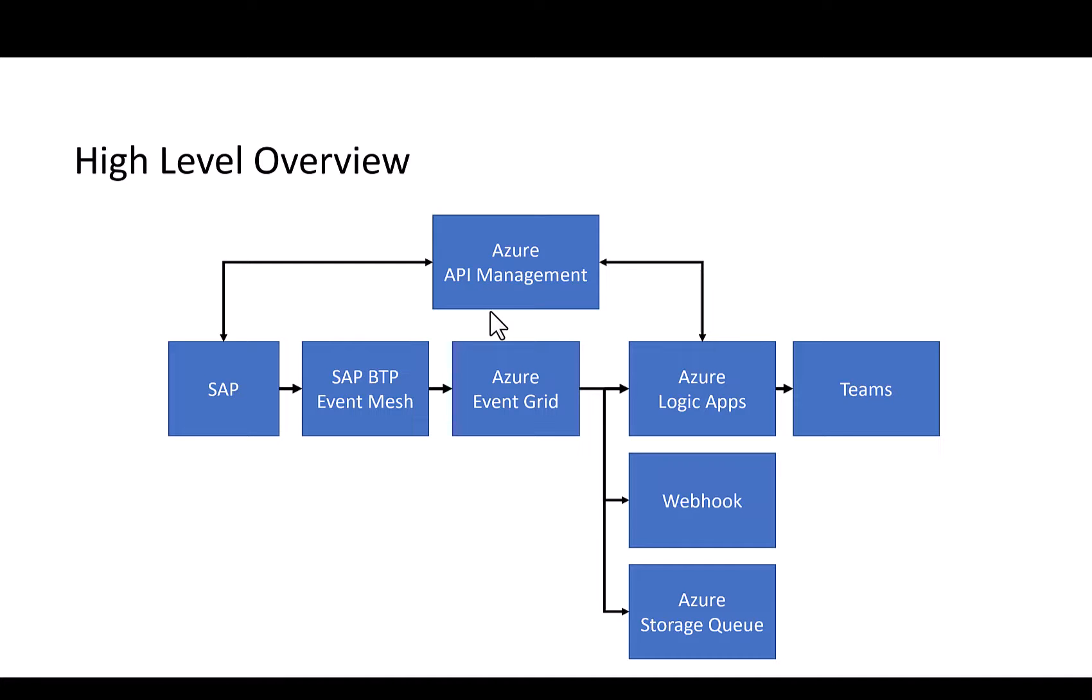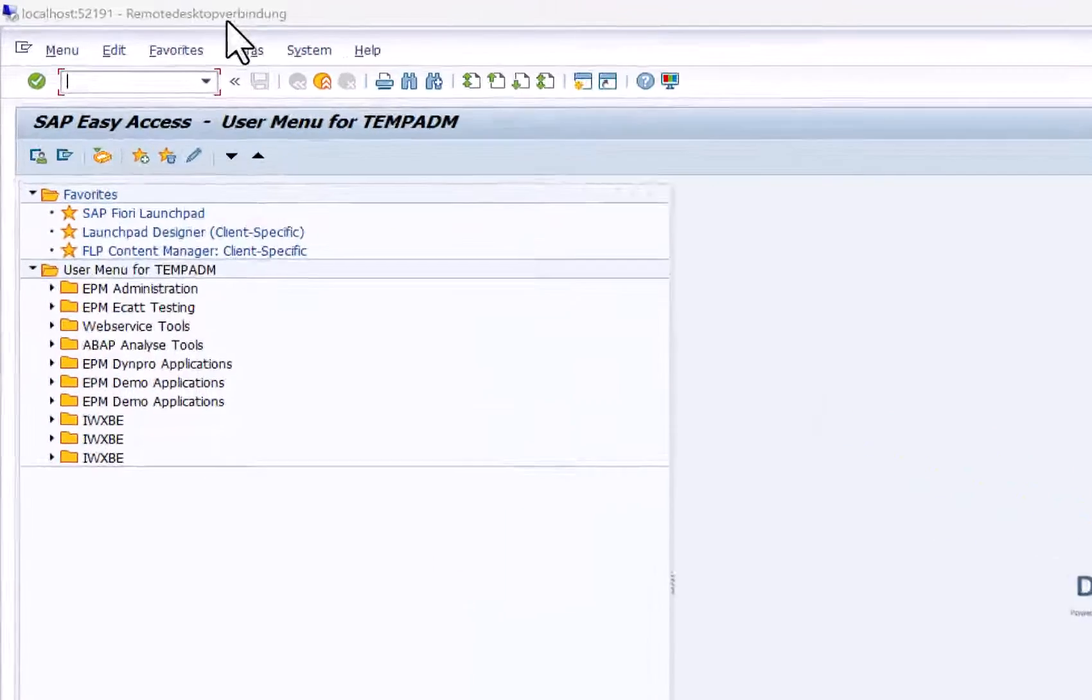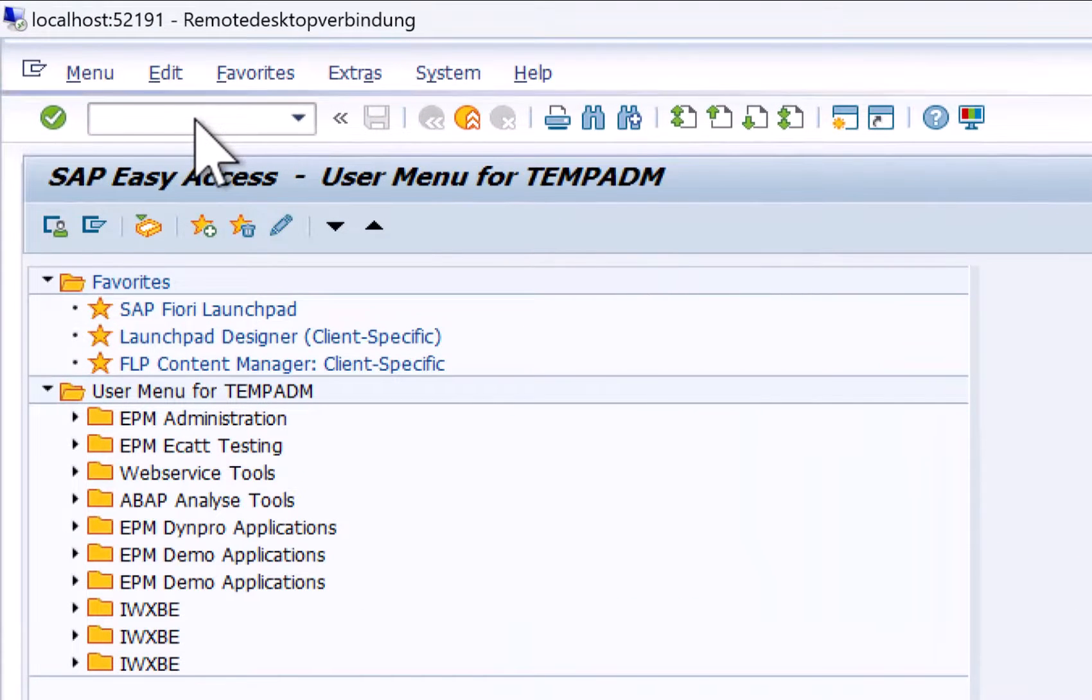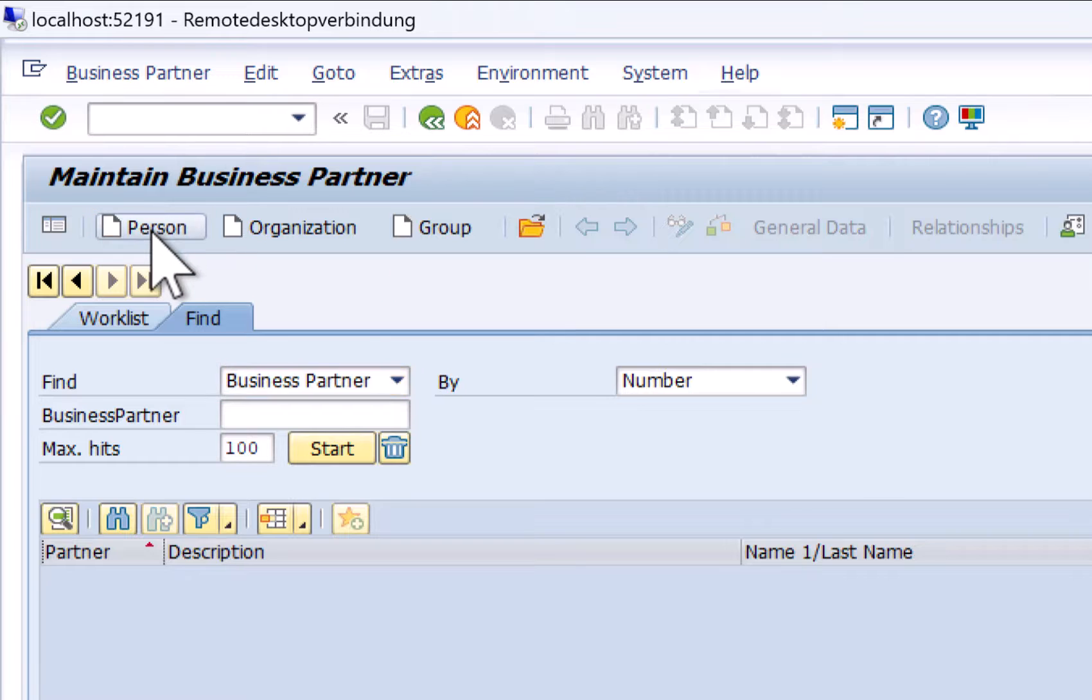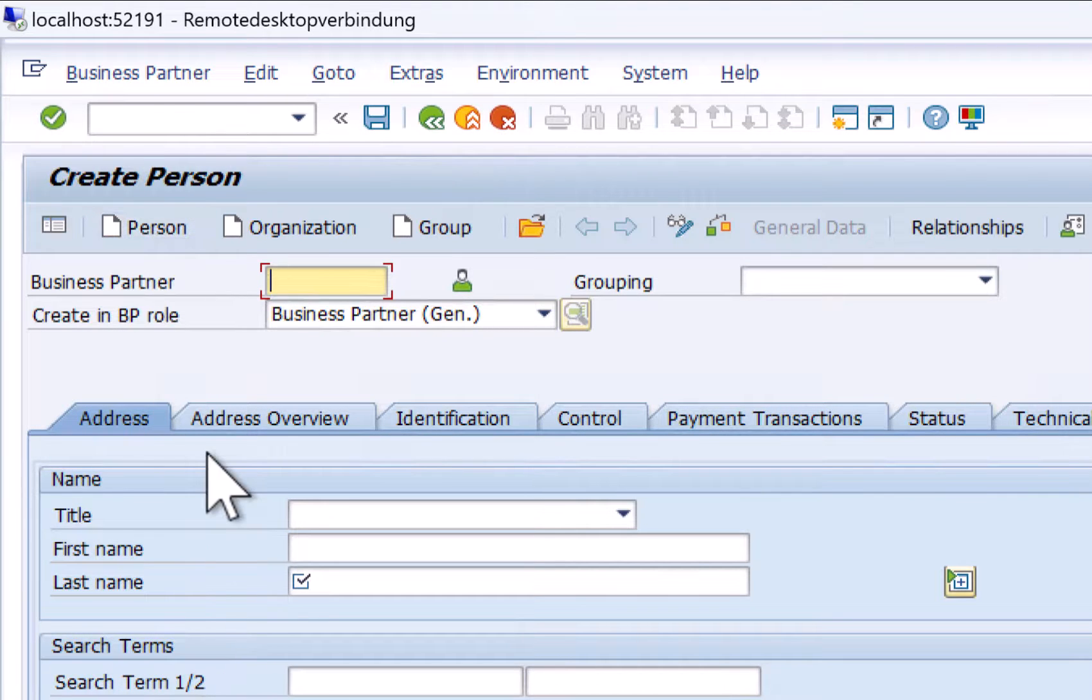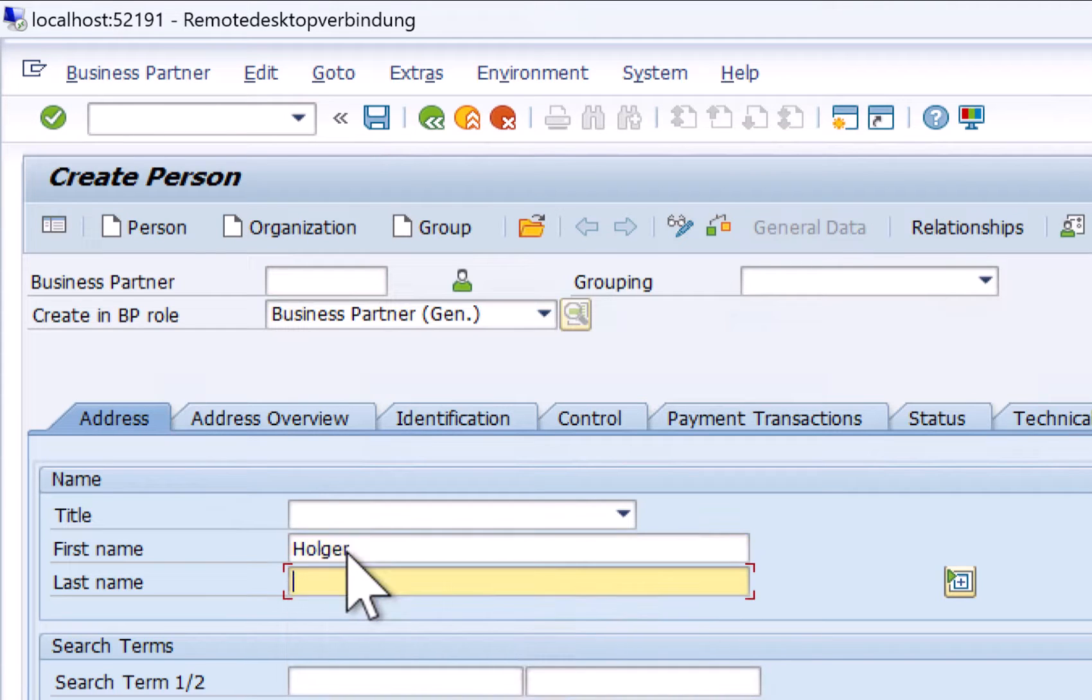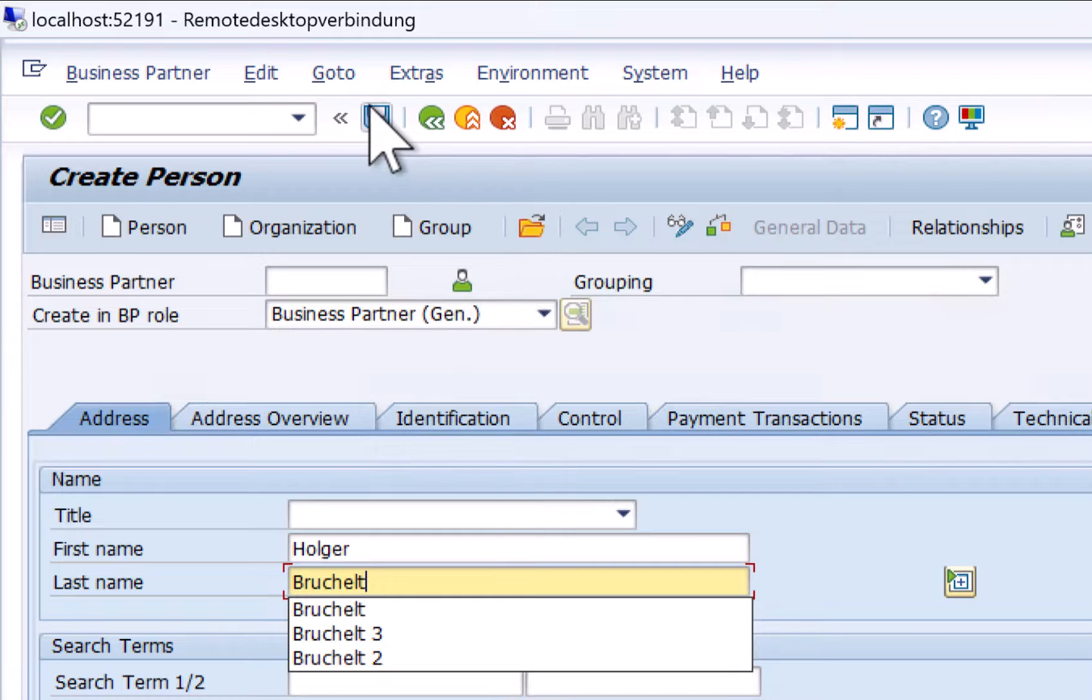So let's take a look. We start the journey by going to transaction BP to create a business partner in the SAP S4HANA system. We provide a first name and last name and save the business partner in the SAP S4HANA system.